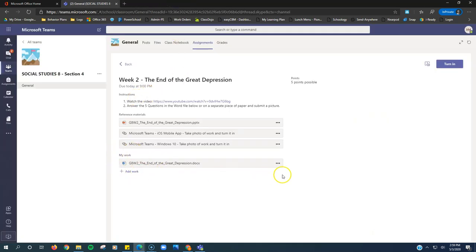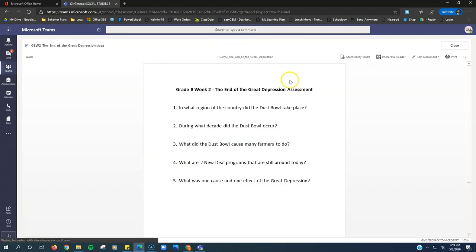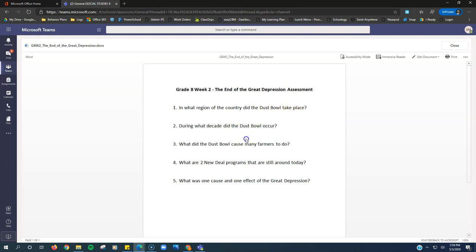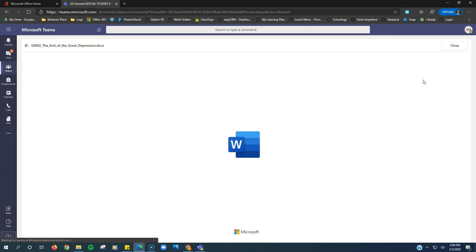Down here after the reference material is my work. So I can see here that I have a Word file called the end of the Great Depression. So I click on it, it opens up here. Now this is where a lot of kids are getting stuck. They expect they can just type right into this, but they can't. You have to, when you get a Word file as an assignment, you have to come up here to the right, click edit document and edit in browser.